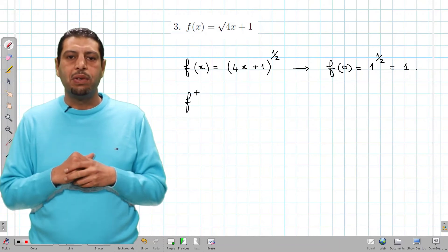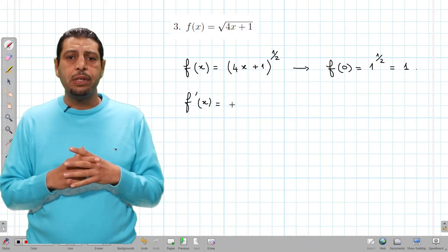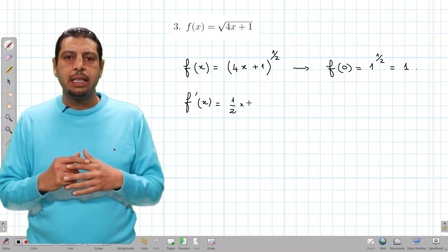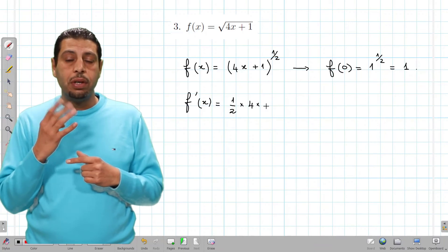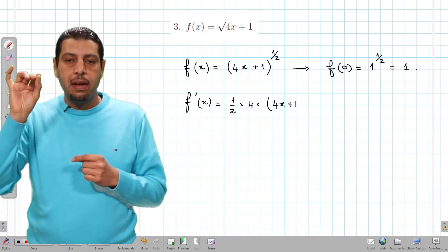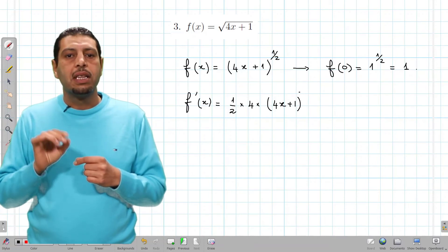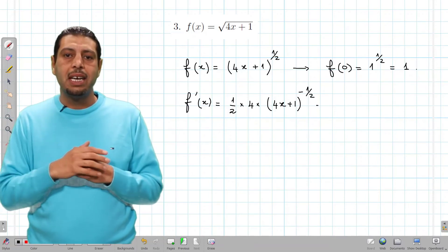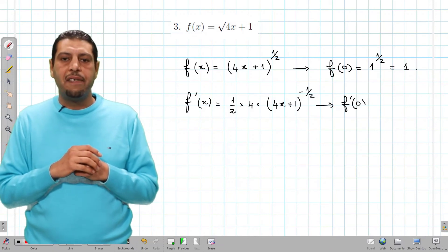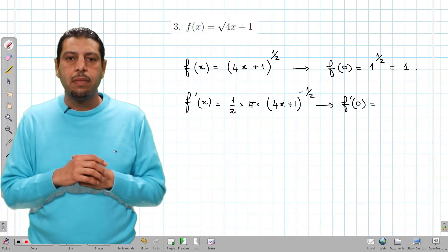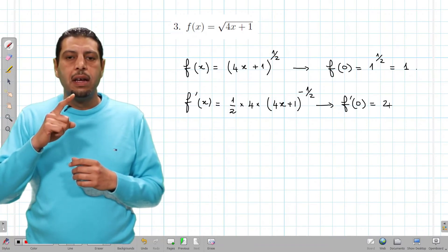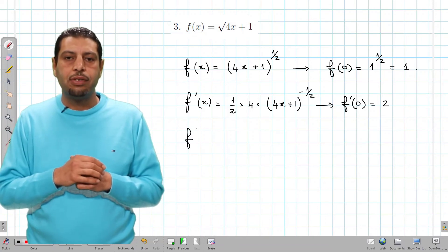Now we compute f'(x) using the power rule. It equals 1/2 times the derivative of (4x + 1), which is 4, times (4x + 1)^(−1/2). Don't forget to take the derivative of the quantity inside the brackets. So f'(x) equals 2(4x + 1)^(−1/2), and evaluating at 0: f'(0) equals 2 times 1^(−1/2), so the result is 2.